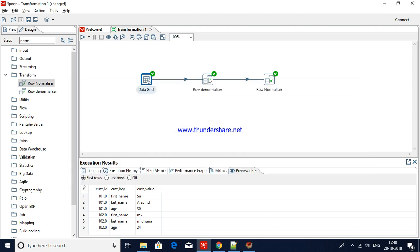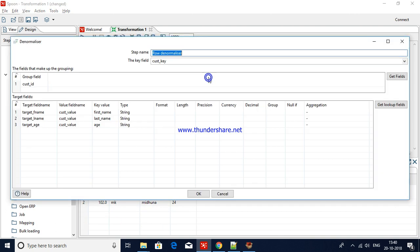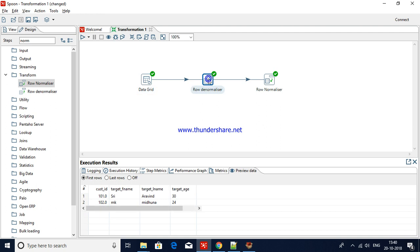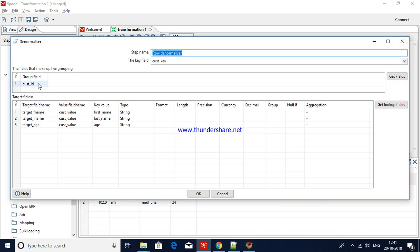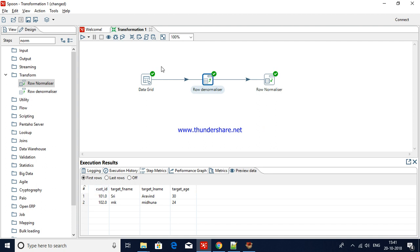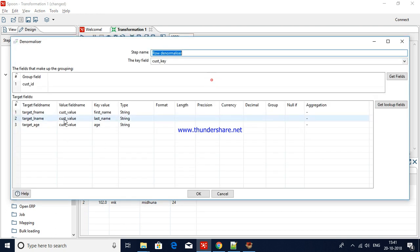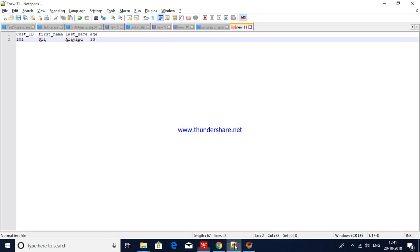I have dragged the row denormalizer step to the workspace and set its properties. The first thing you have to select is the key field: customer key. Customer key contains values like first name, last name, and age. Then you select the grouping field — customer ID is the grouping field for this requirement. The actual fields need to be set as target field names.